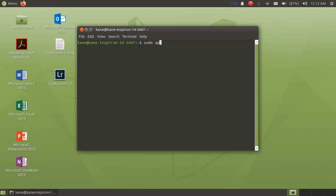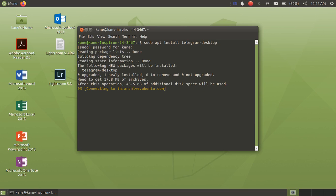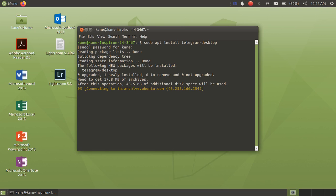The second way is using the terminal. Just open the terminal and type the command: sudo apt install telegram-desktop. Simply type your password and it will be installed in a few minutes.